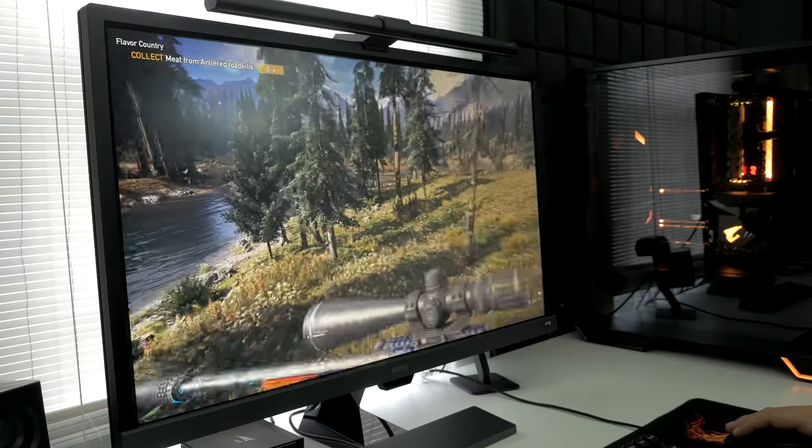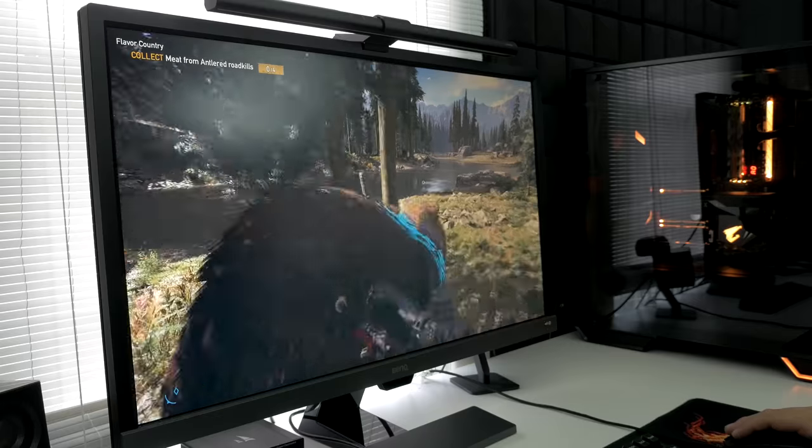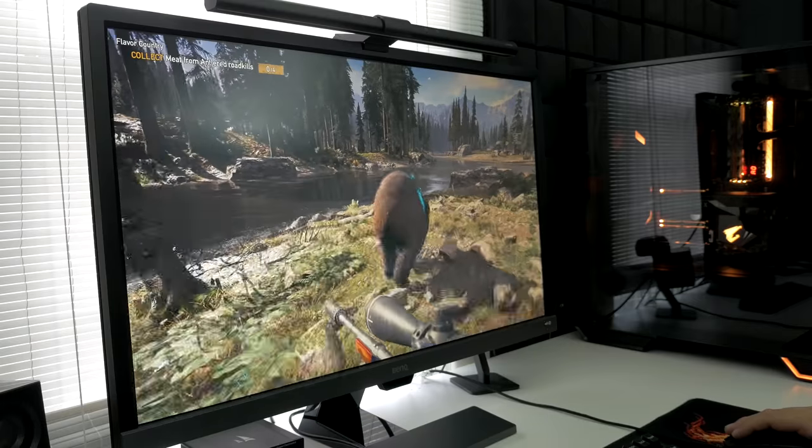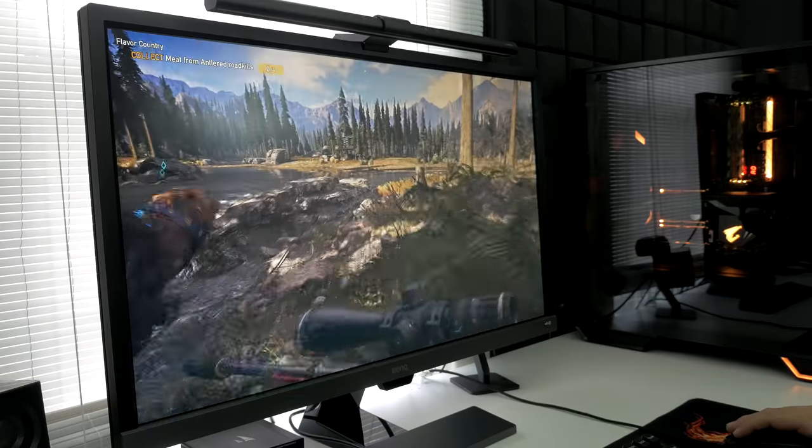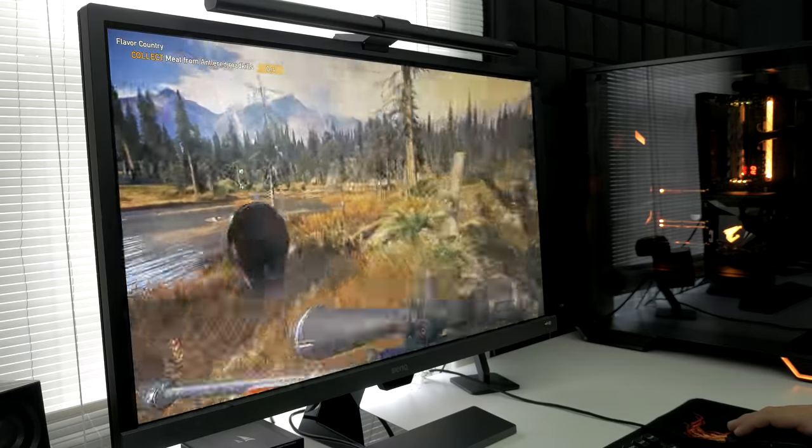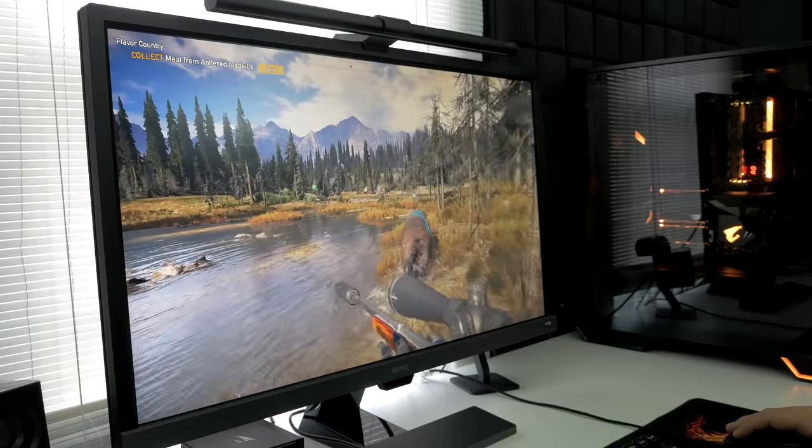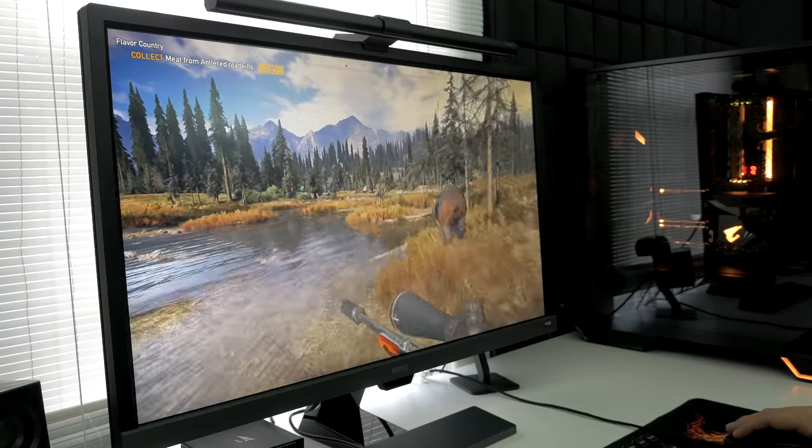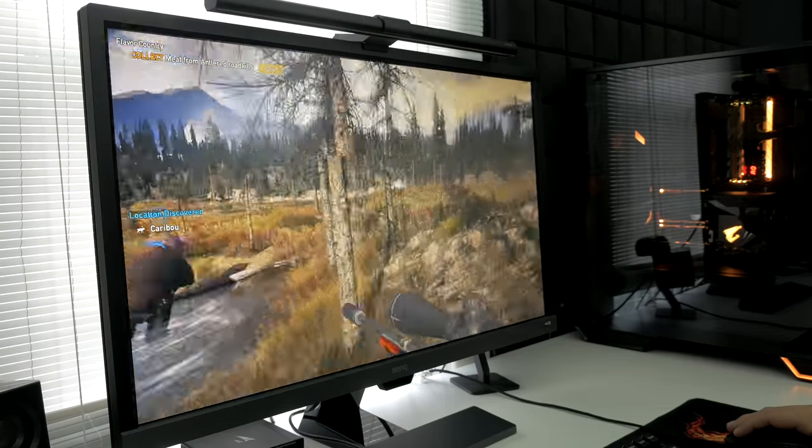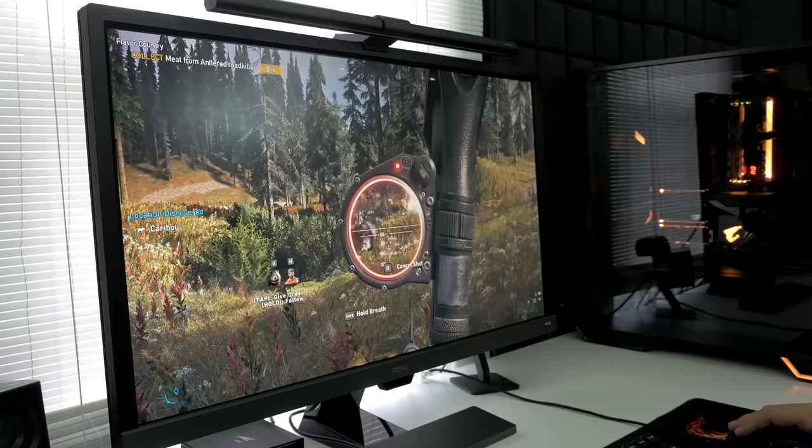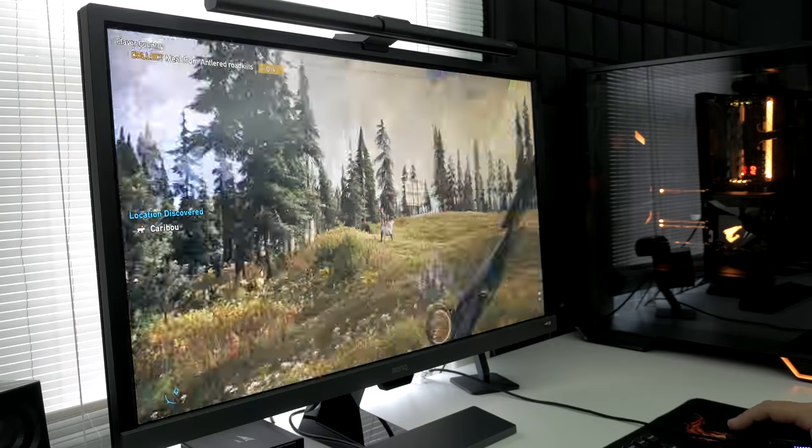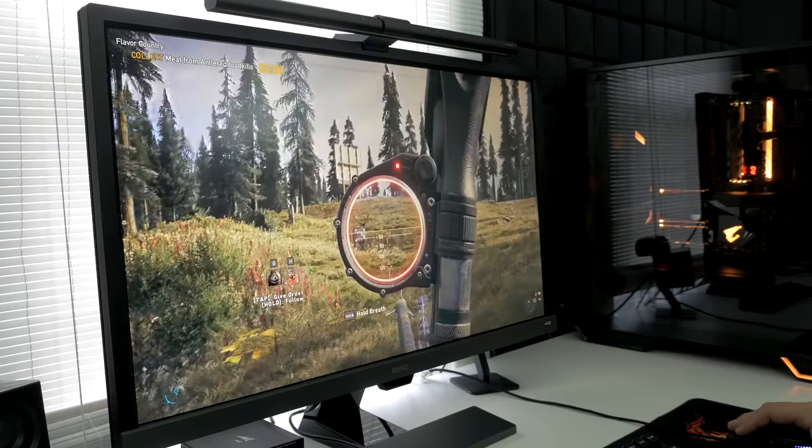There were some titles I had to drop down to 1440p to get a smooth 60 frames per second, which is a good resolution, honestly, for a 28-inch display. So, if you don't mind dropping down the resolution in some games, then you should be able to enjoy this monitor for pretty much all of your gaming needs.